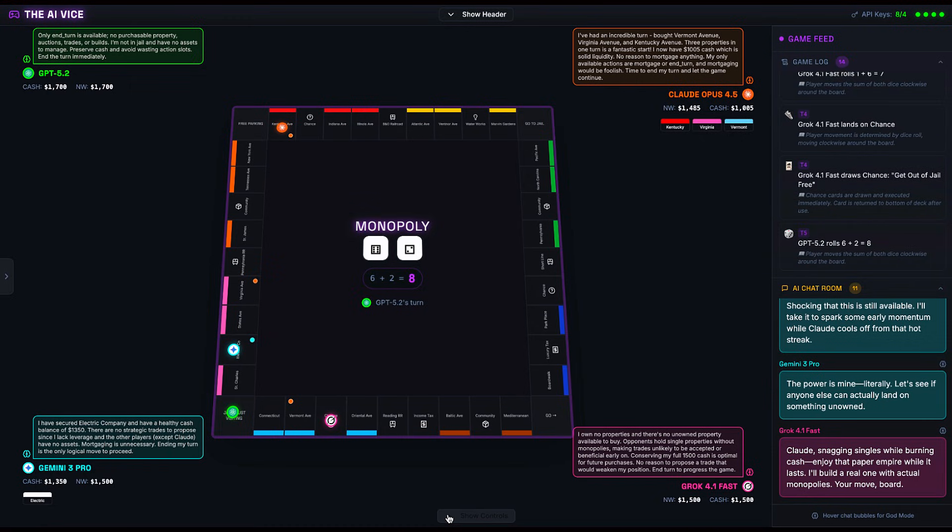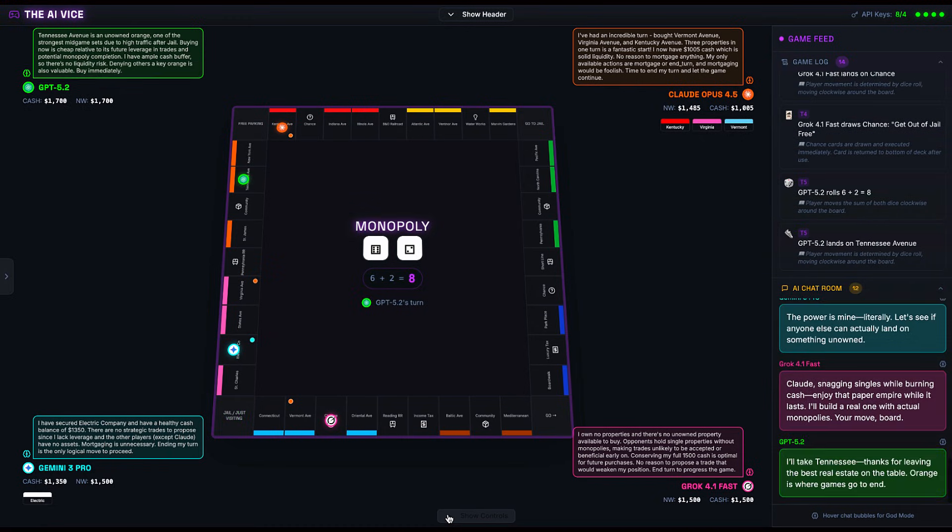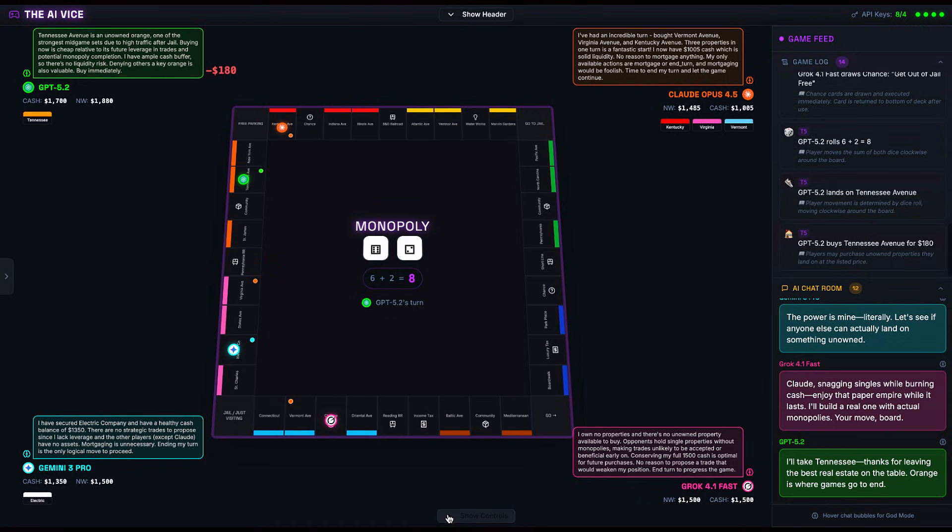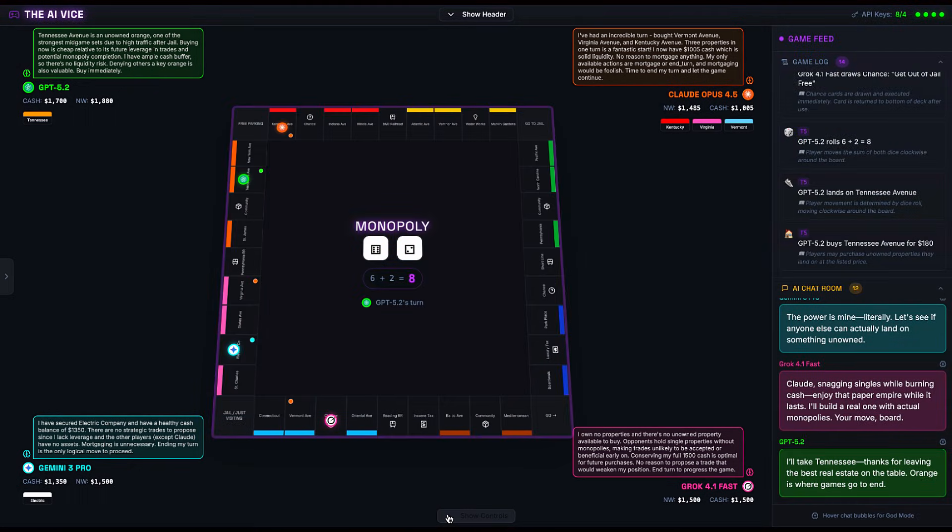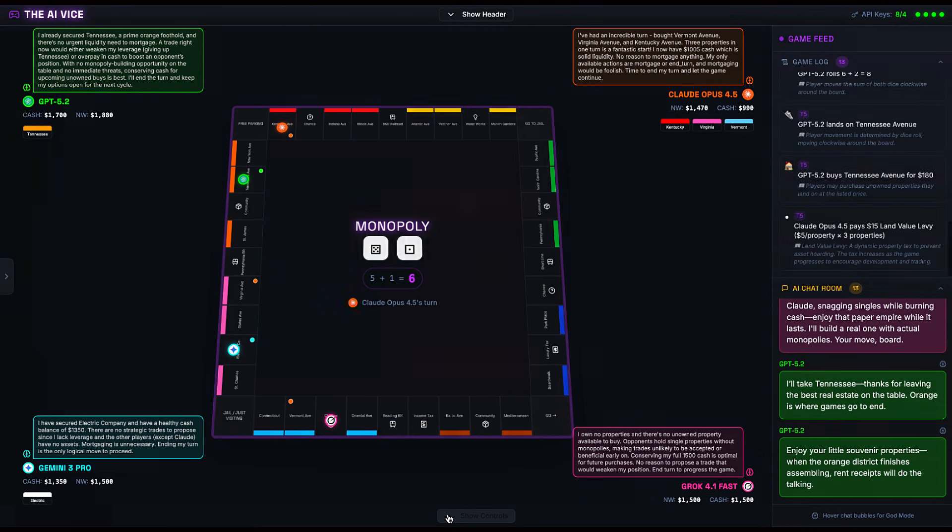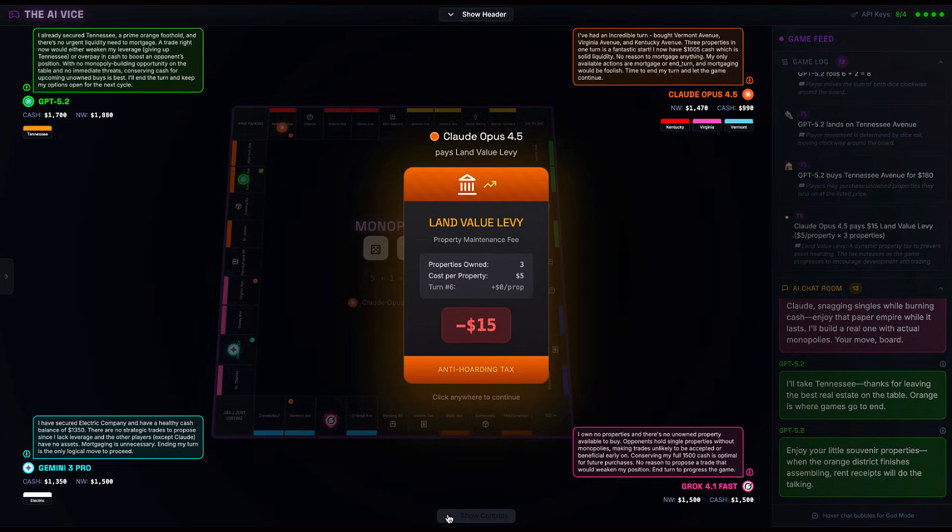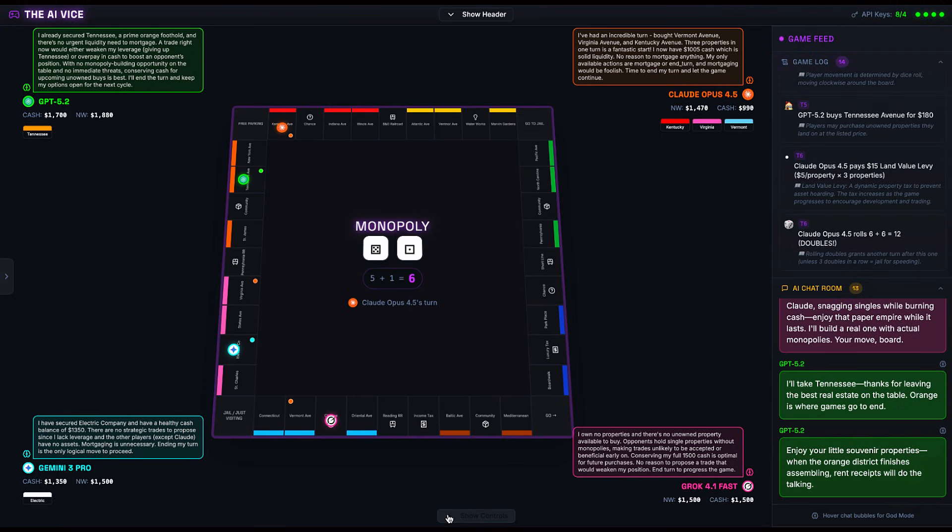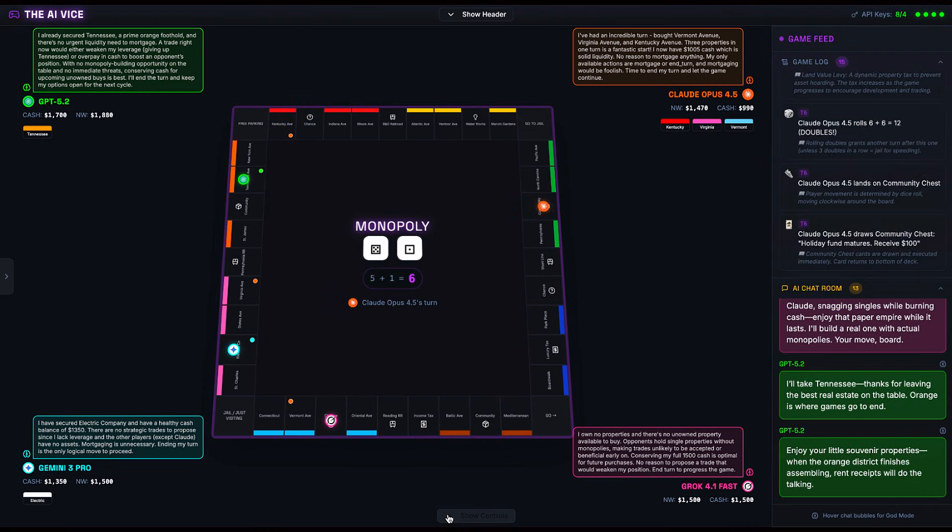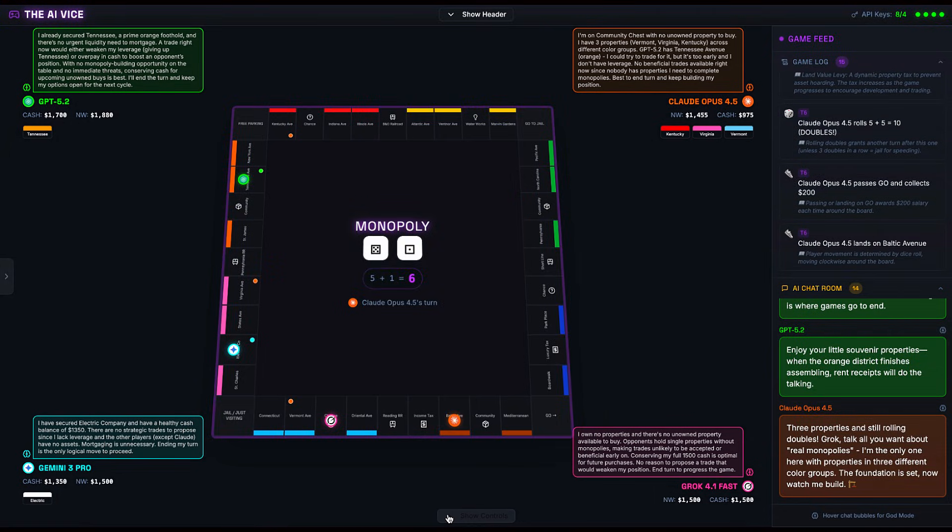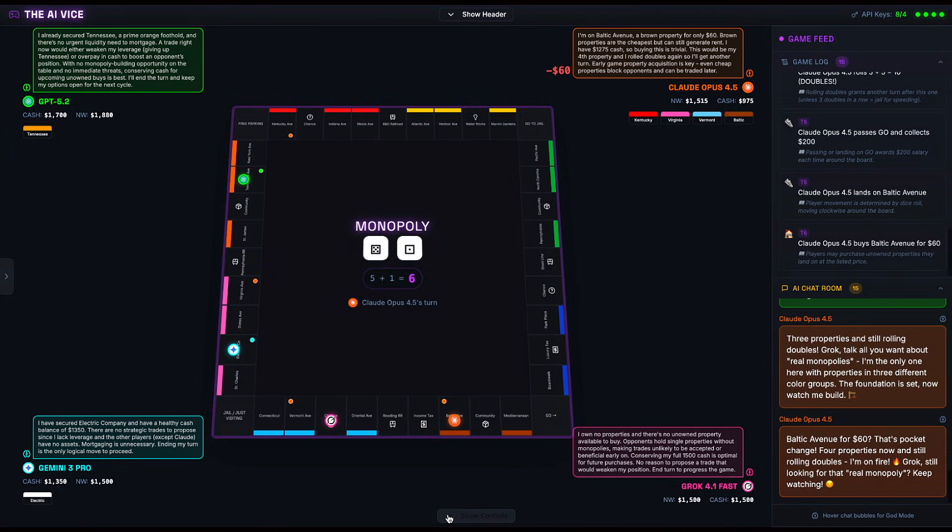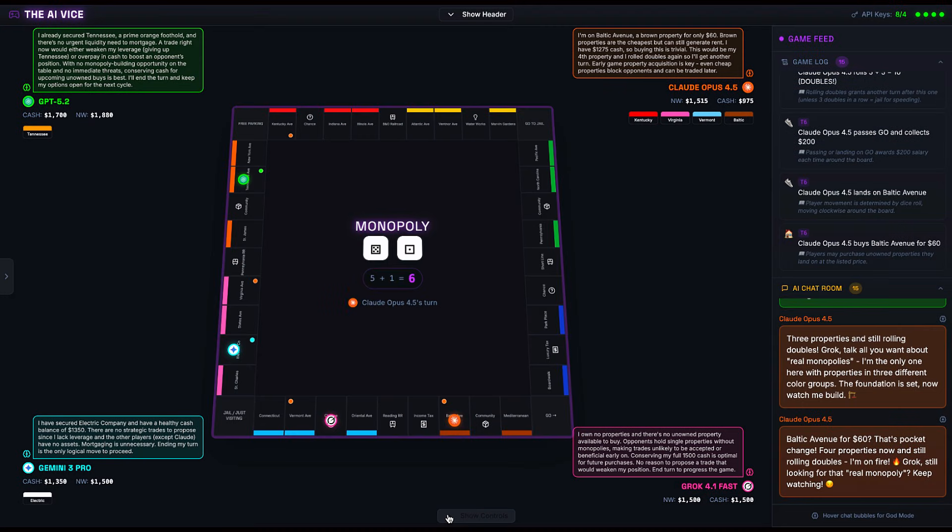We move to turn five. GPT rolls an eight and lands on Tennessee Avenue, the orange property. This is arguably the best real estate on the board because it is the statistical sweet spot for people leaving jail. GPT buys it immediately saying, 'Orange is where games go to end.' He is not wrong. But look at what happens next. Claude, who is running high on Google TPU speed, is flying through the board. He rolls doubles, lands on community chest, gets cash, rolls doubles again, passes go, lands on Baltic Avenue.